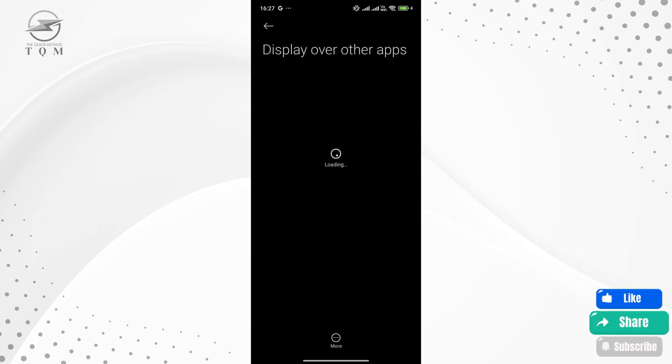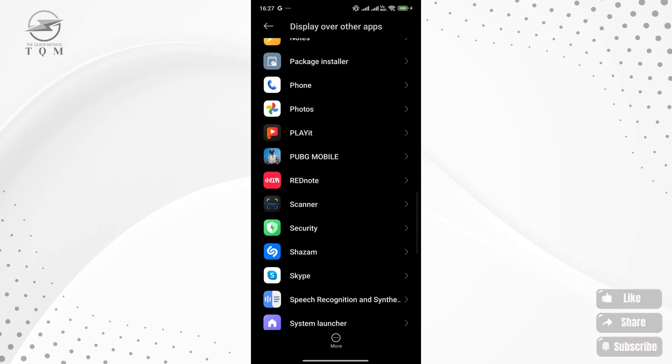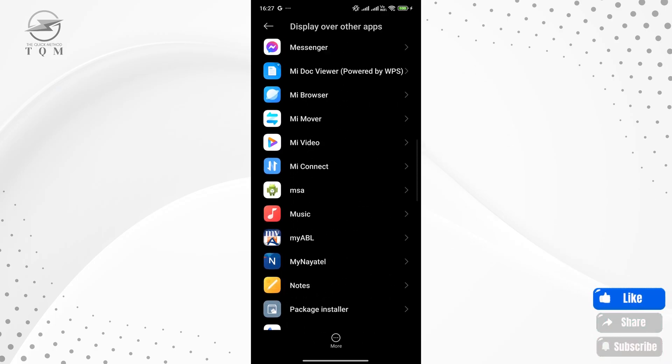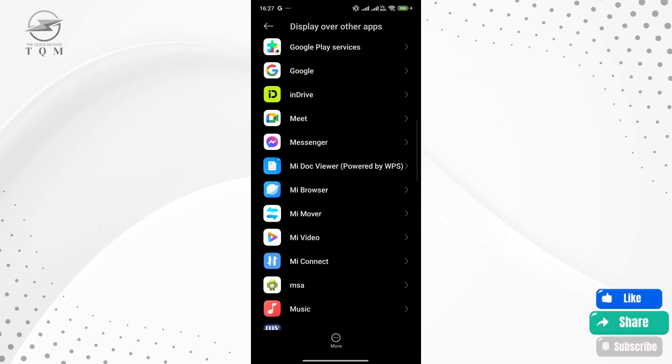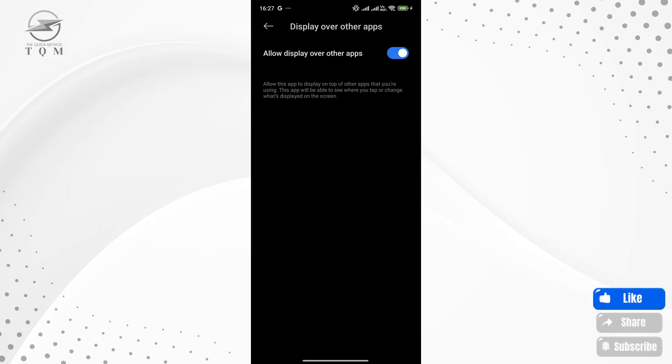You should see Messenger in the list. By default, this permission is usually turned off, so make sure to enable it for Messenger. Now that this setting is activated, let's move on to Messenger itself.